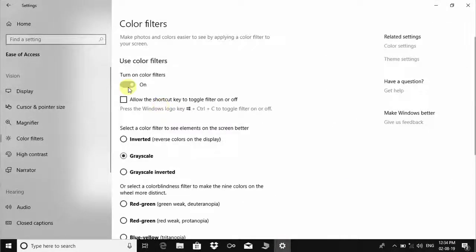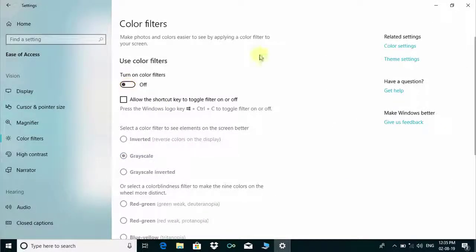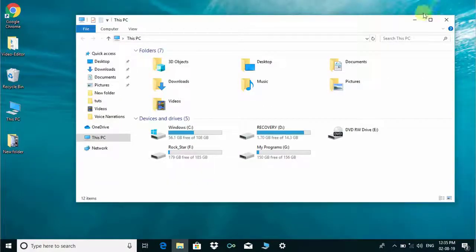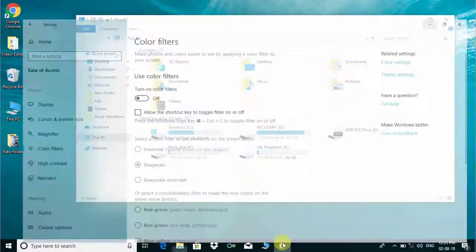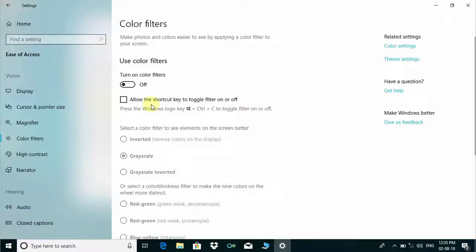This will make your Windows interface colored. This is a very interesting setting in Windows 10.